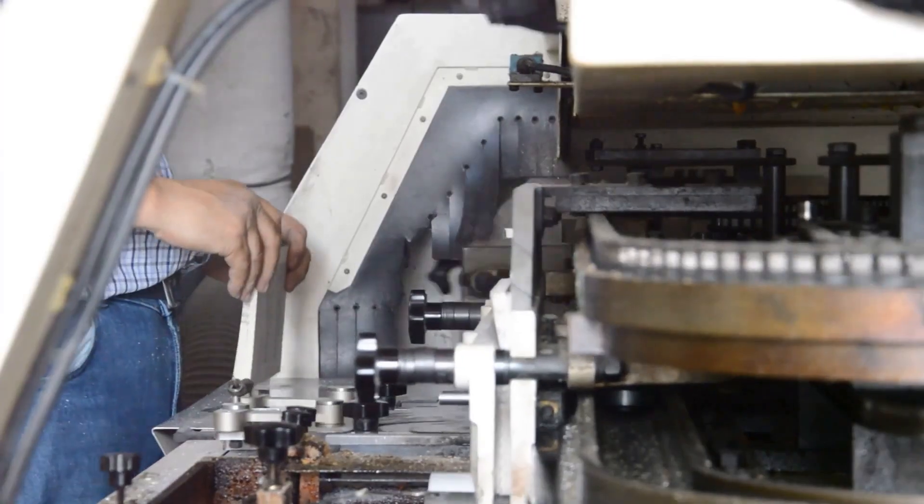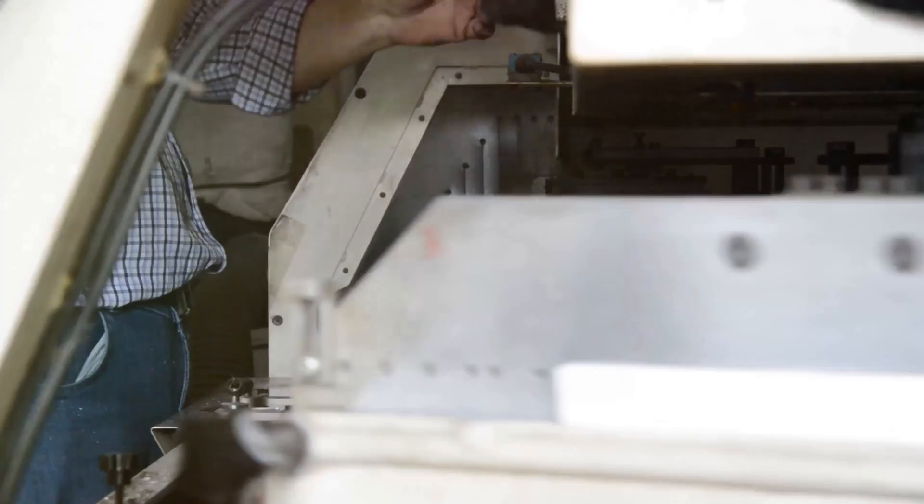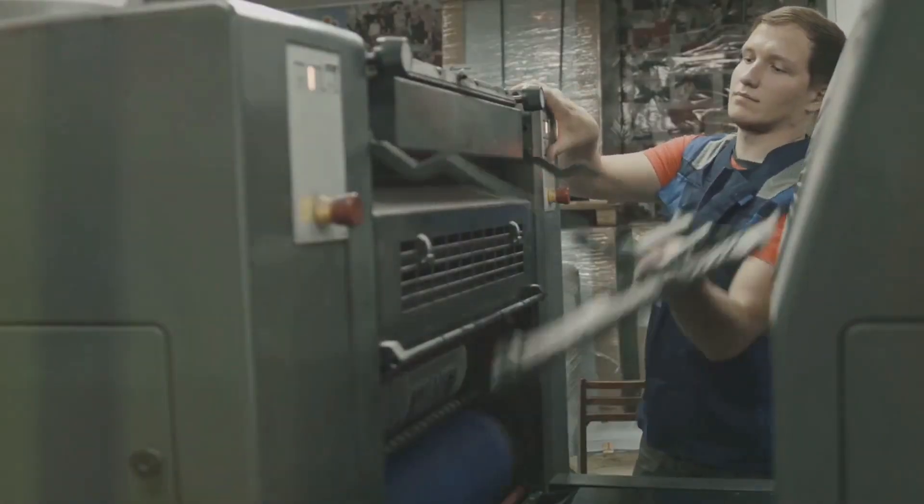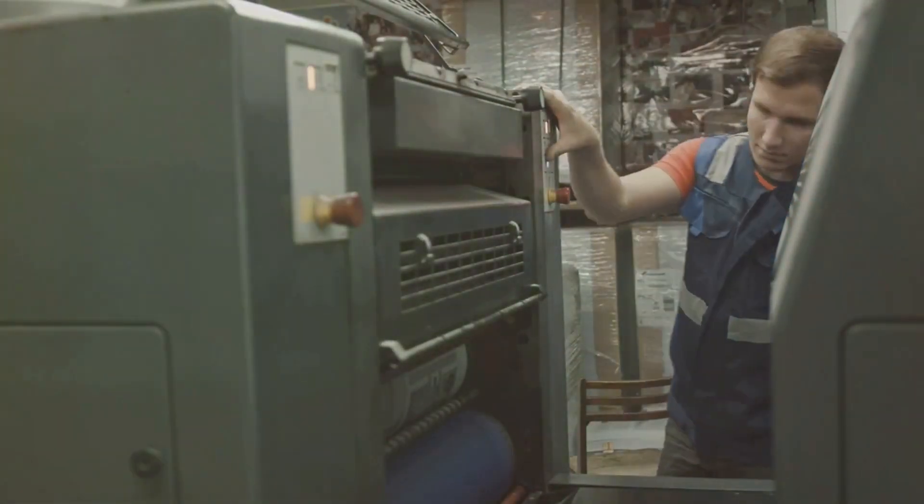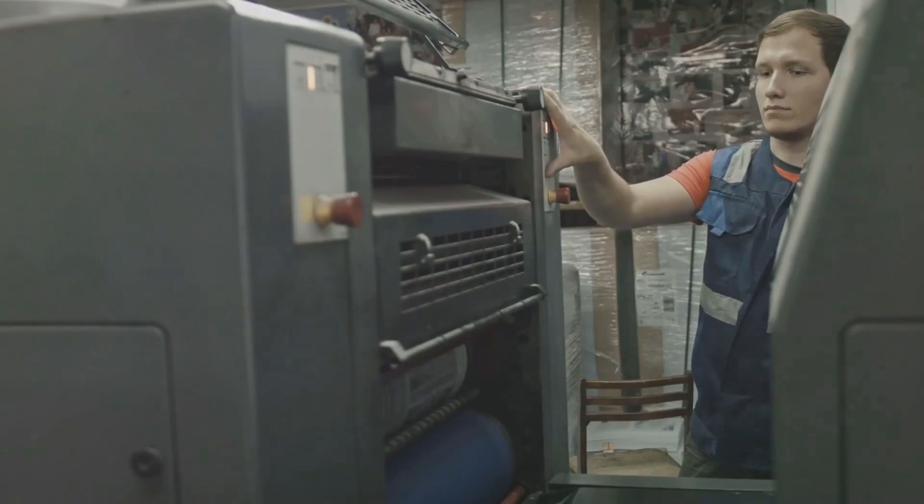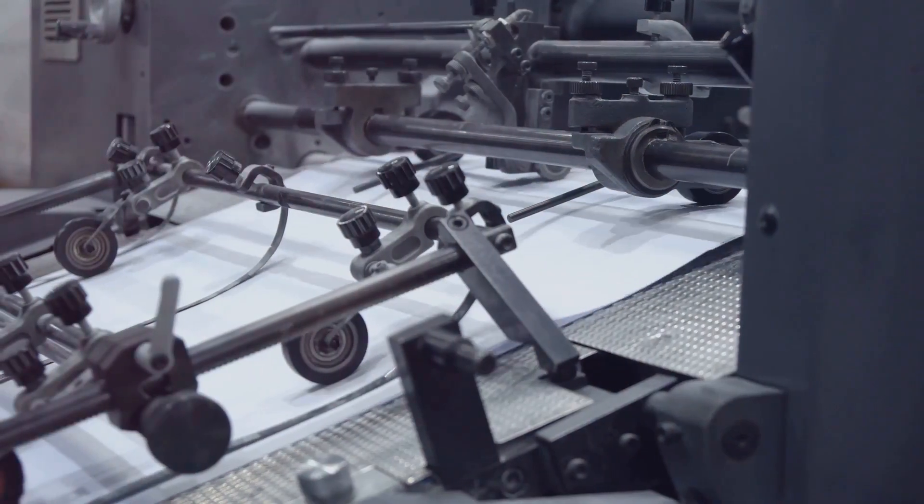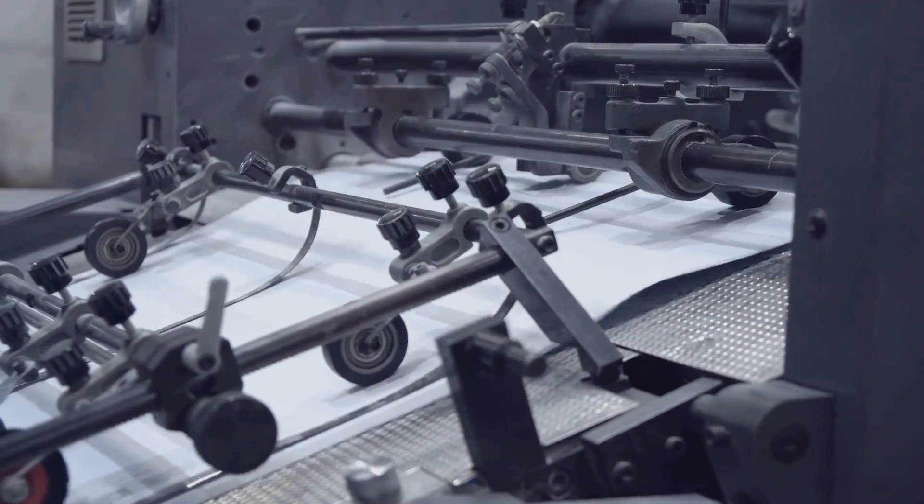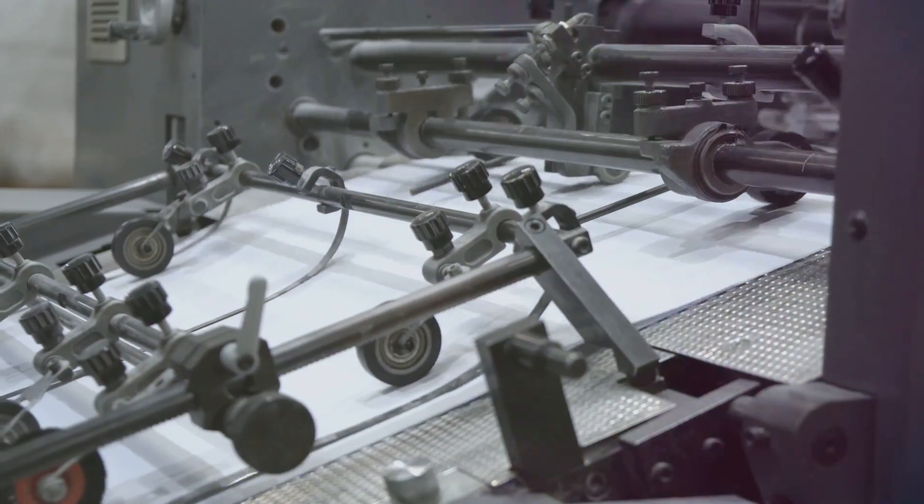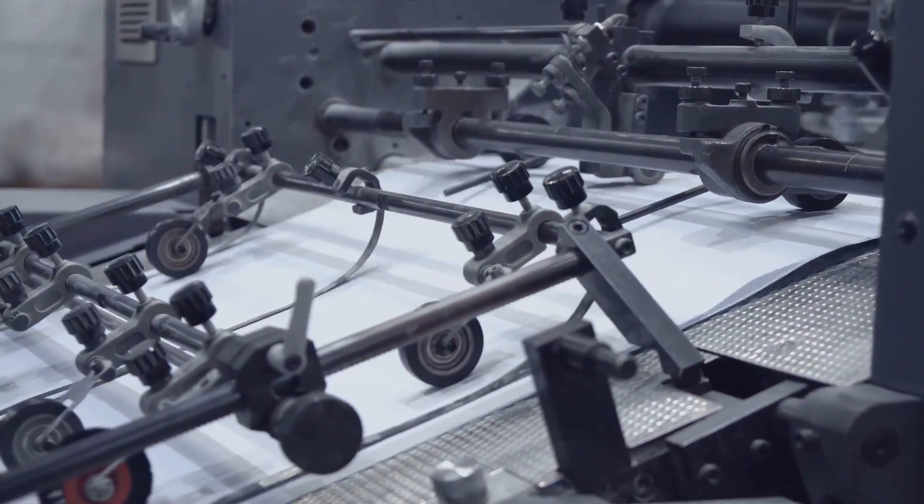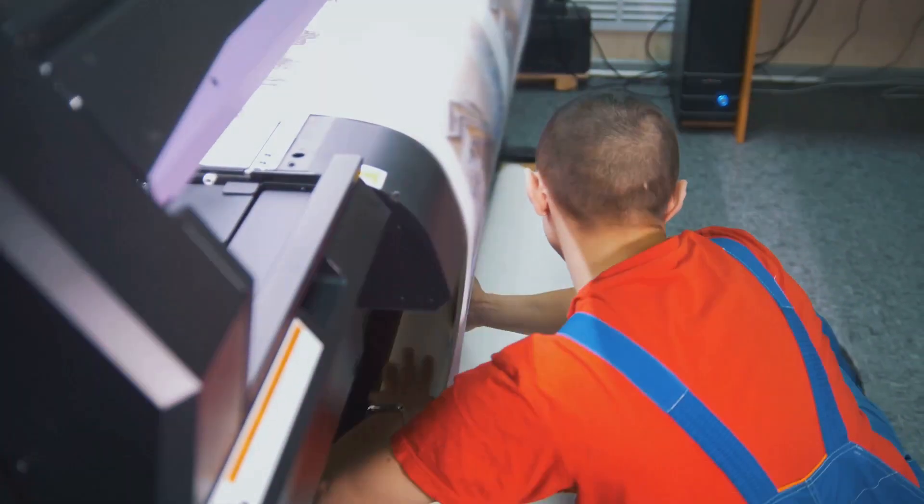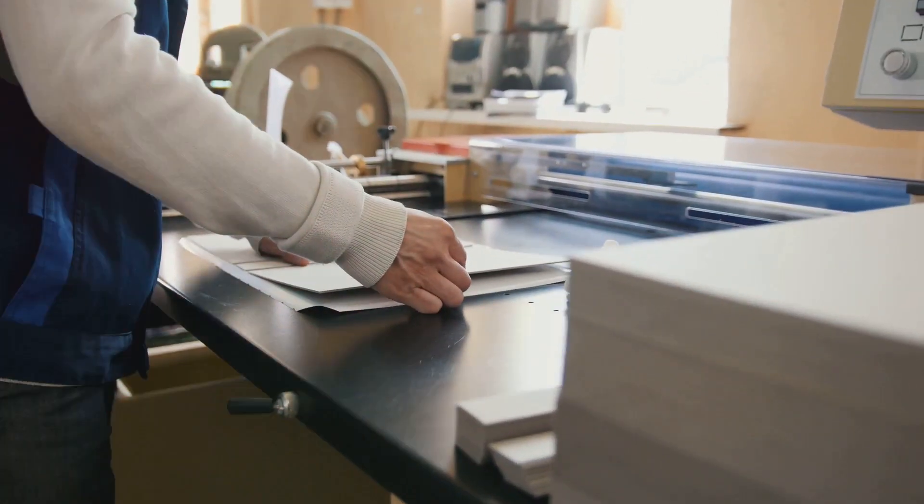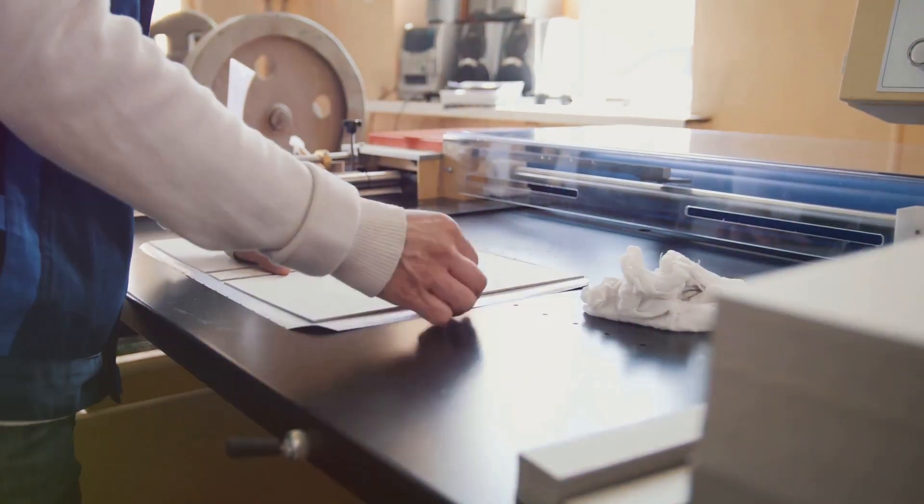Adjusting for optimal minimum dot, a press operator's guide. Skilled press operators play a vital role in fine-tuning the printing process to achieve the desired minimum dot. They have a range of tools and techniques at their disposal, including adjusting the pressure between the printing plate and the substrate. By carefully controlling this pressure, operators can optimize ink transfer and minimize dot gain.